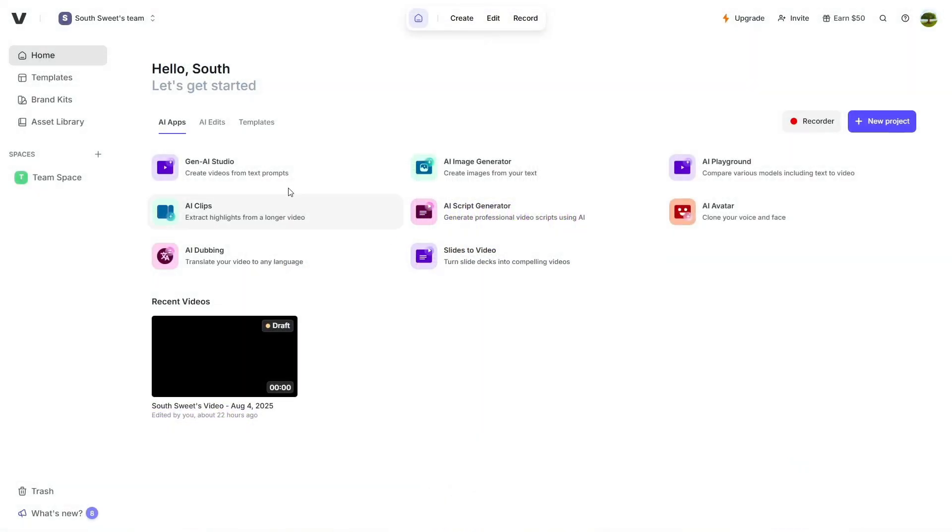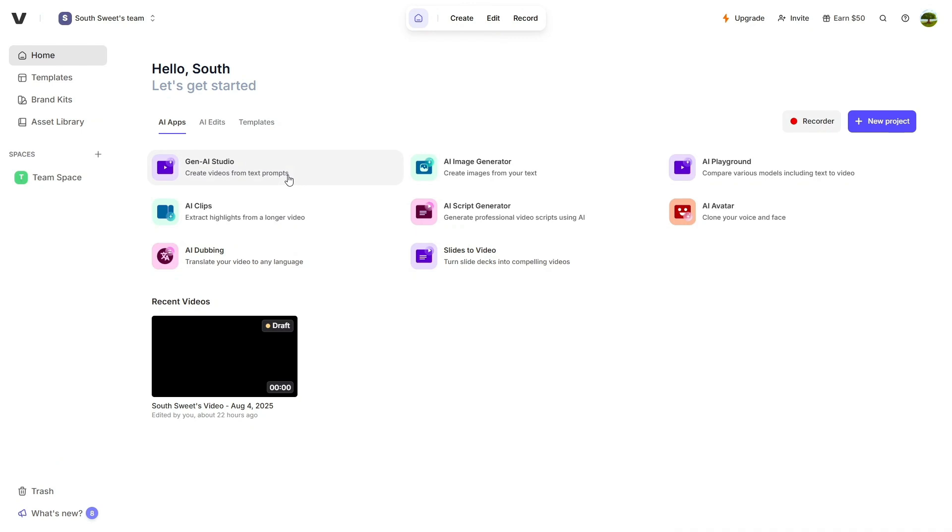Once you log in, you'll land on Veed's homepage, and the first thing that caught my eye was the clean, user-friendly interface. Whether you're new to editing or already experienced, you'll feel right at home and can start working immediately without a steep learning curve. Veed offers a wide range of powerful tools, but today I'll walk you through a few of the most exciting ones that can seriously speed up your workflow and boost your creativity.